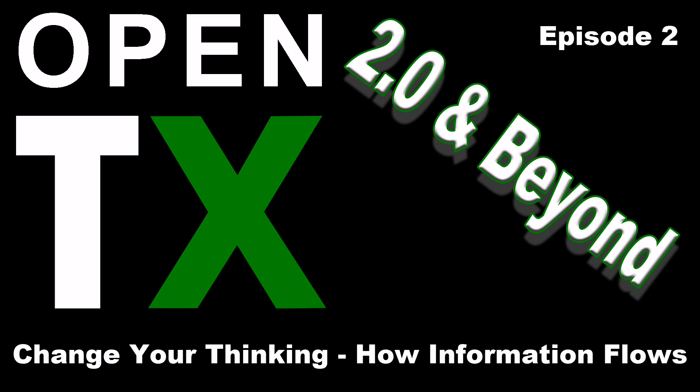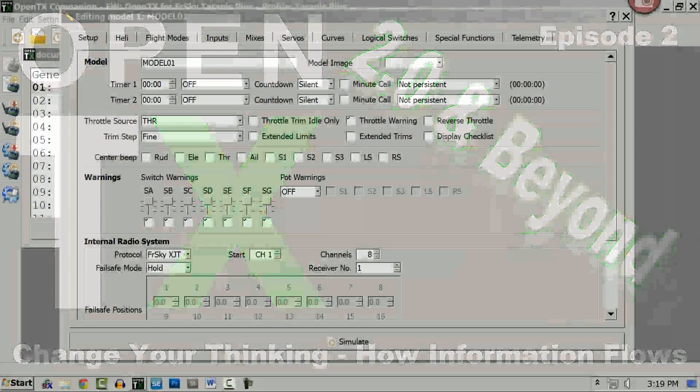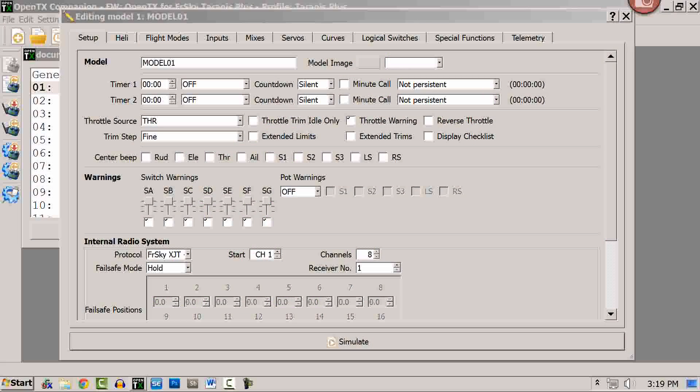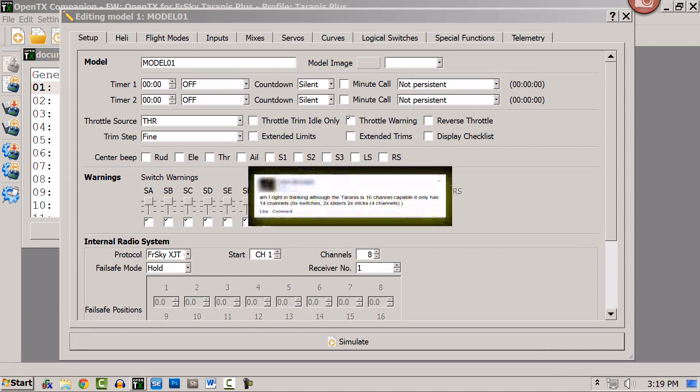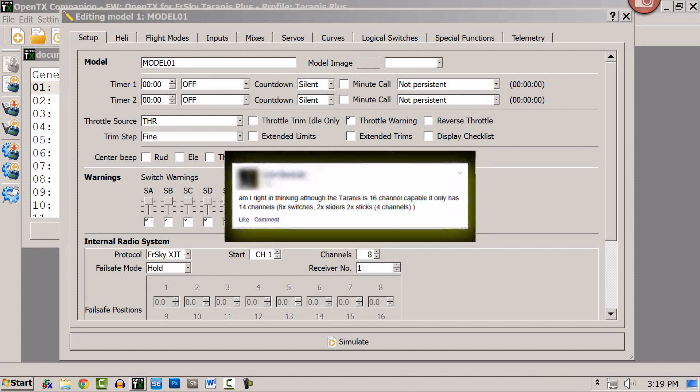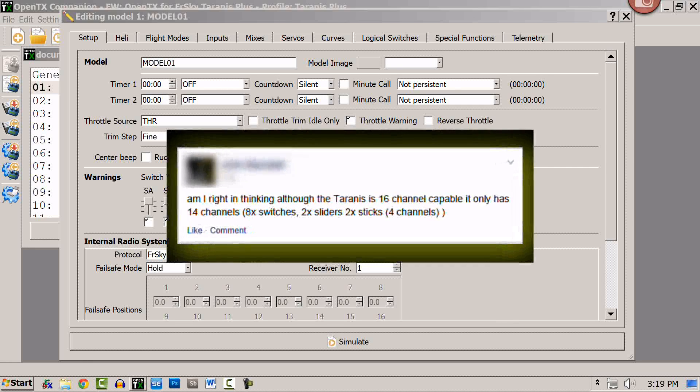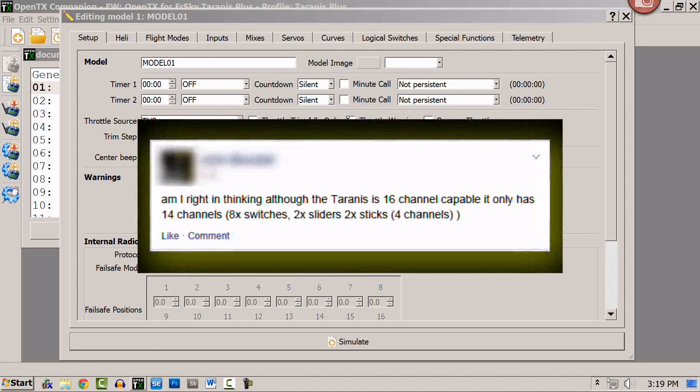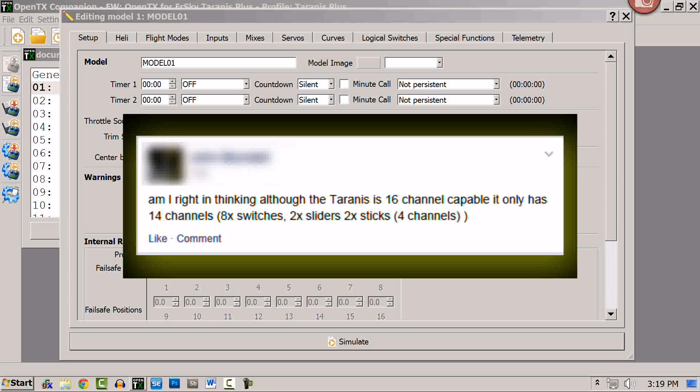Today's episode was inspired by a question I fielded on Facebook. The writer asked, Am I right in thinking, although the Taranis is 16-channel capable, it only has 14 channels: 8 switches, 2 sliders, and 2 sticks giving 4 channels?